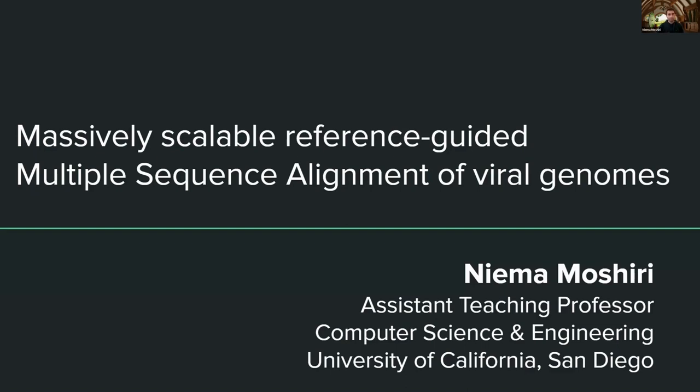So specifically, today's talk is just going to focus on how we've enabled massively scalable reference-guided multiple sequence alignment of complete viral genomes. We actually have done multiple other accelerations as well that I just didn't have time to talk about today, but I'll end with a link to my website if folks are curious about how else you could speed up other aspects of this type of analysis. But yeah, so let's get started.